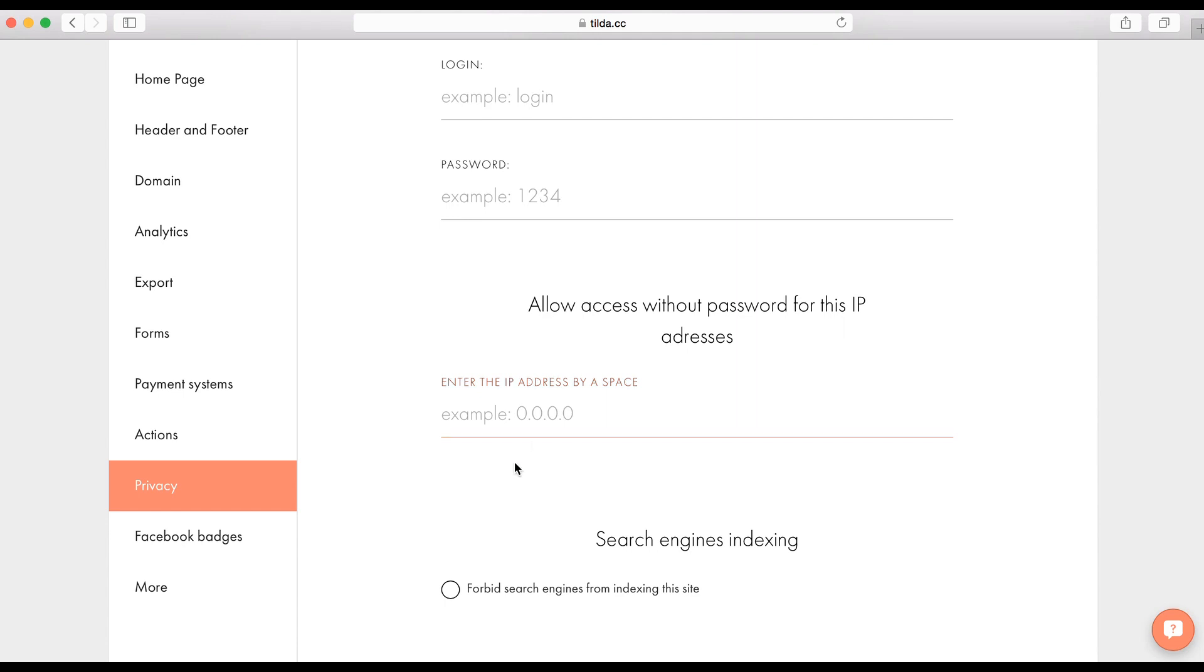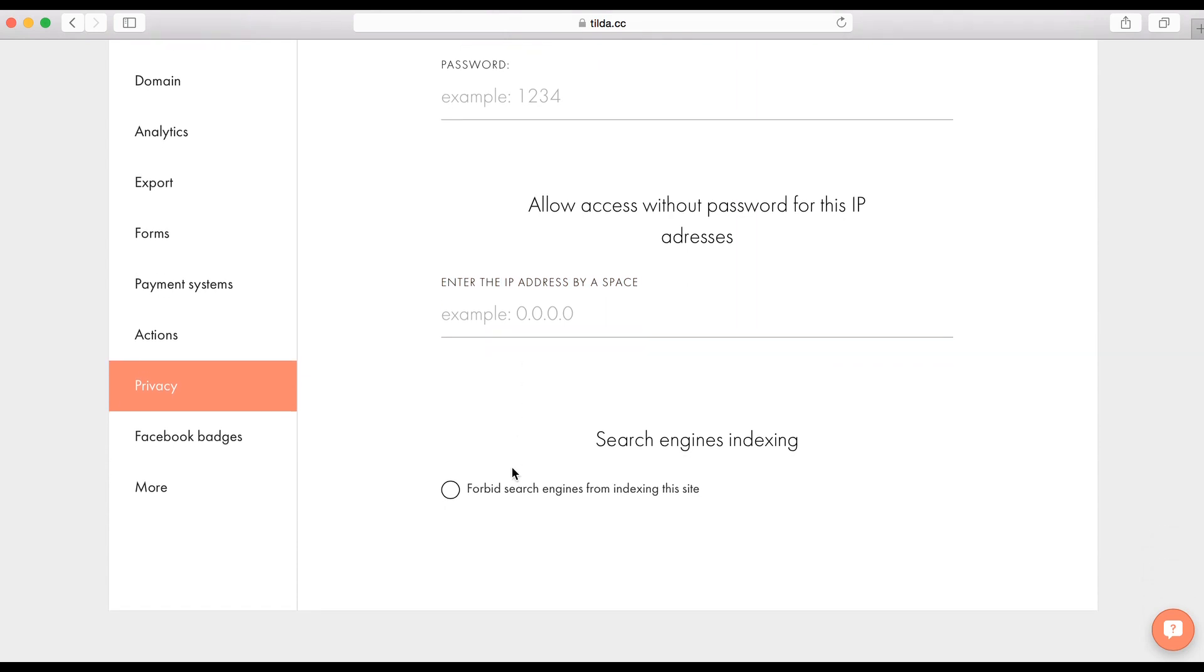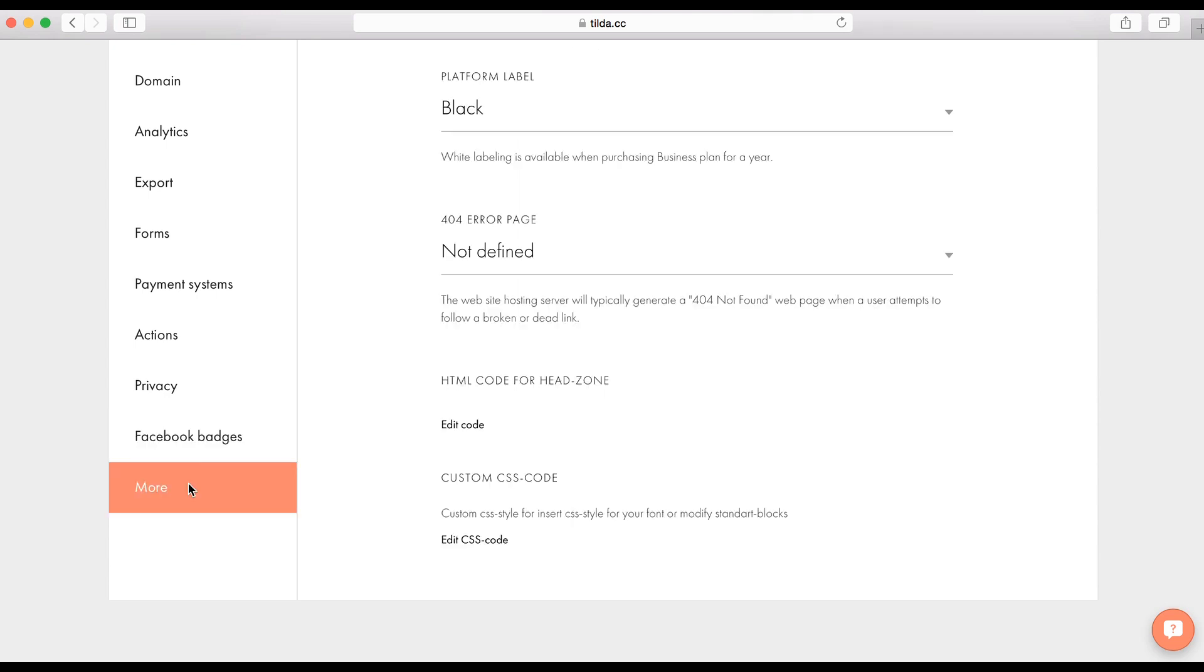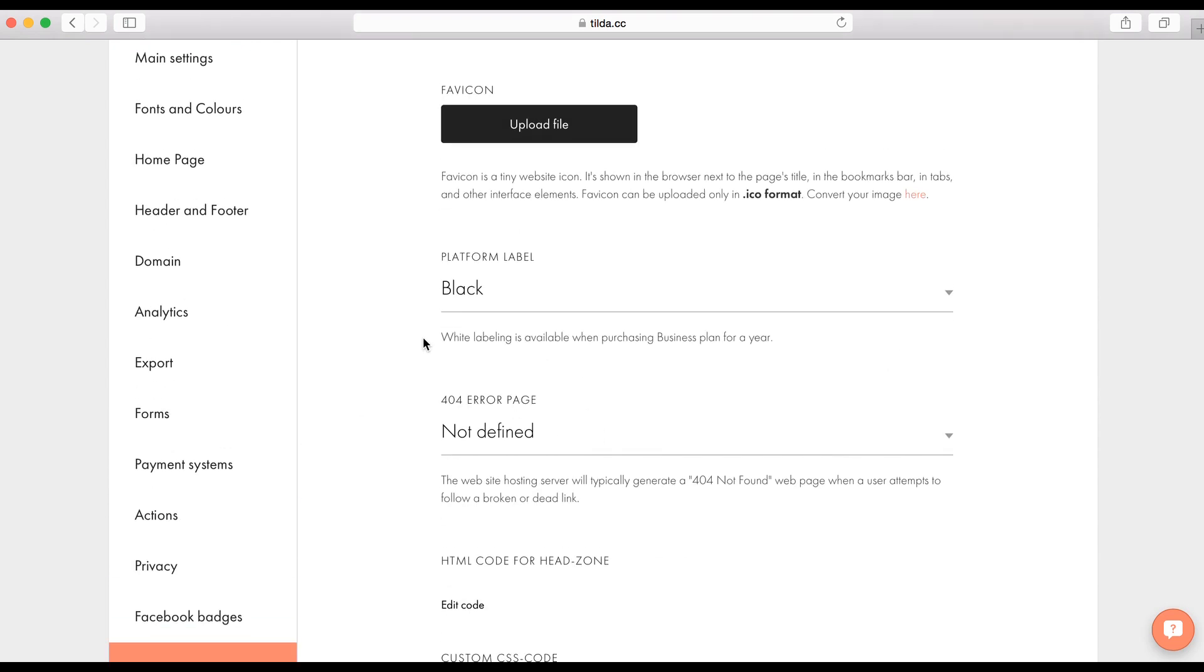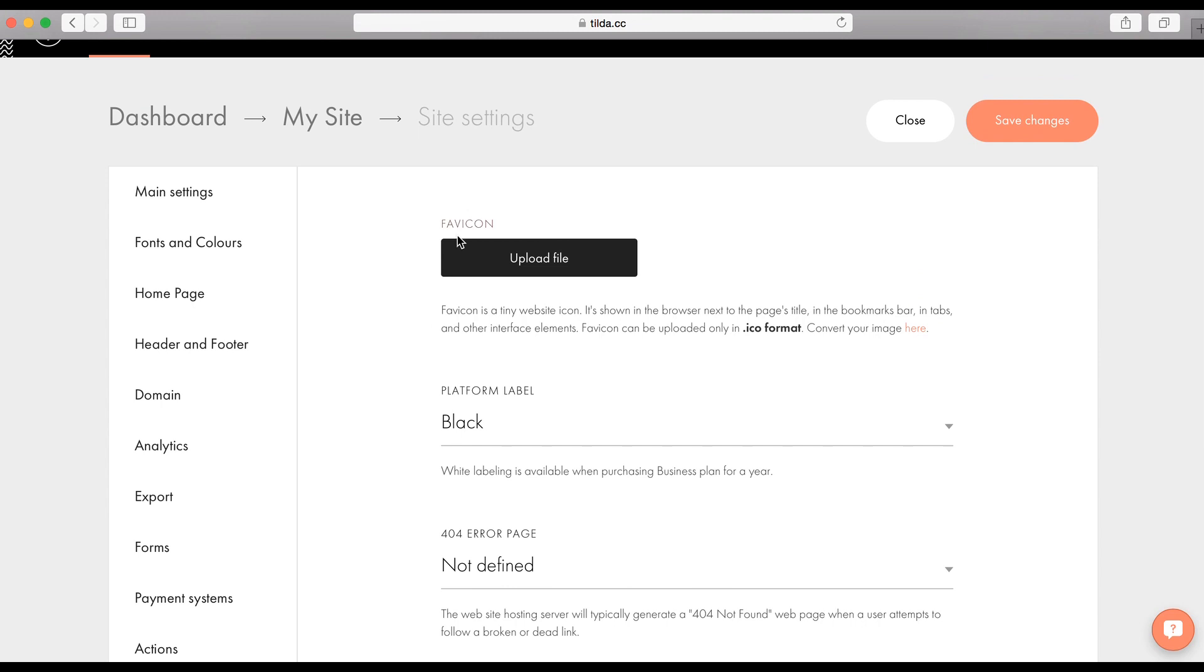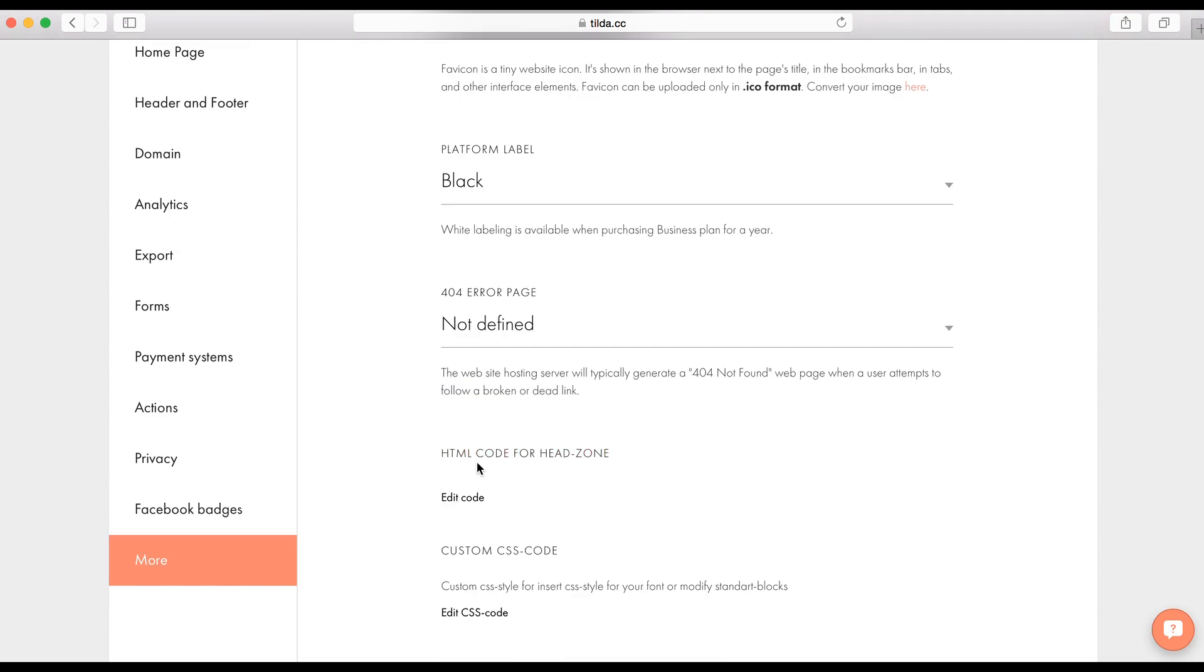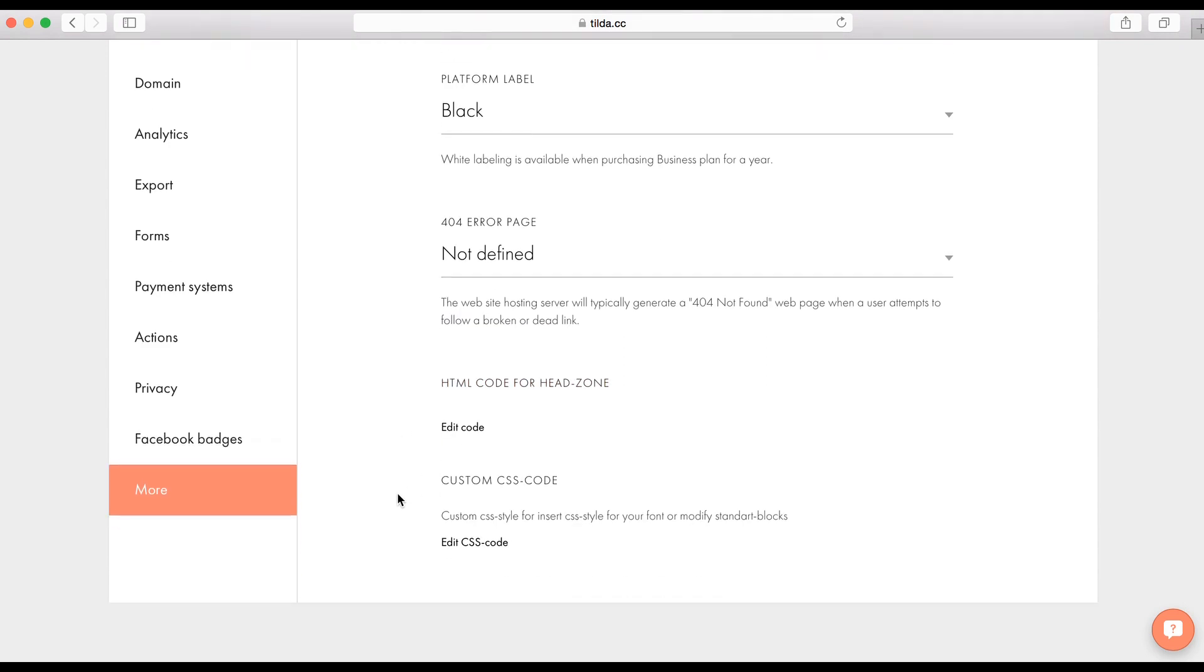Facebook badges. You can customize a picture that appears when you share a link on Facebook. And tab more. Here you can add a favicon. Customize your platform label. Set a 404 page. Add HTML code to your header zone. And add your own CSS style.